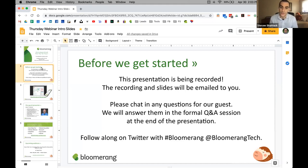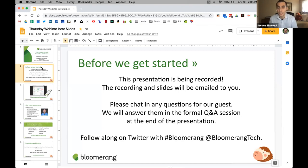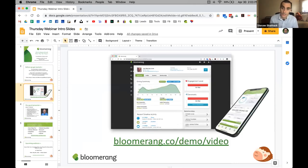As you're listening today, please feel free to chat in any questions or comments. We'll leave time for Q&A towards the end, so don't be shy. There's a chat box and a Q&A box — you can use either. If you haven't introduced yourself, go ahead and do that. Bloomerang is a provider of donor management software — we're not giving you a commercial, but that's what we do.